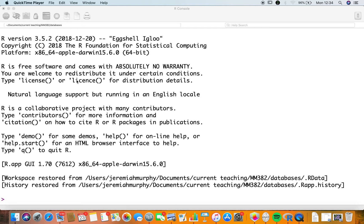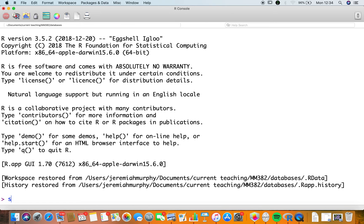Let me just do the usual — the structure function. Iris is the name of the database and it has 150 observations of five variables. The variables are sepal length, sepal width, petal length, petal width, and species. The species has three factors: setosa, versicolor, and virginica — although that's not shown directly in the output, but it's true.